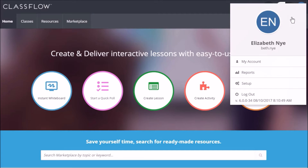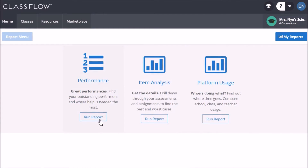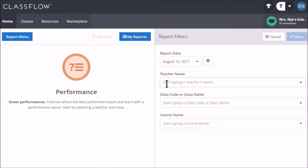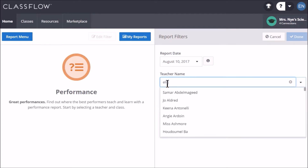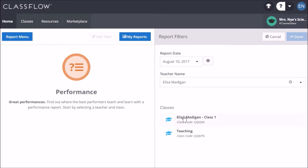Select your avatar and then Reports. Check the report type is set to Performance and simply enter the information on the report filters. You can either run a performance report by individual class or by course.